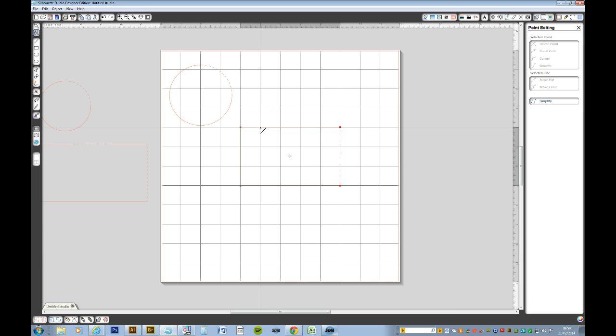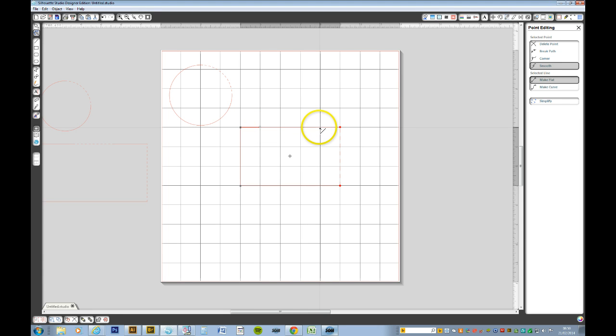So in order to add a node, you just get your node cursor onto the point where you want to add it. And you just click the line. You've now added a node. And you do the same to the other position you want to add a node.